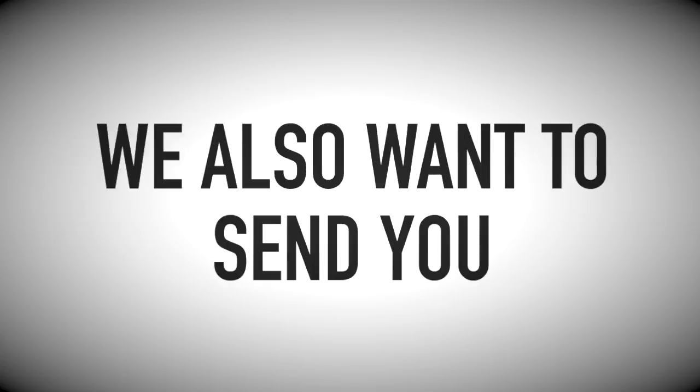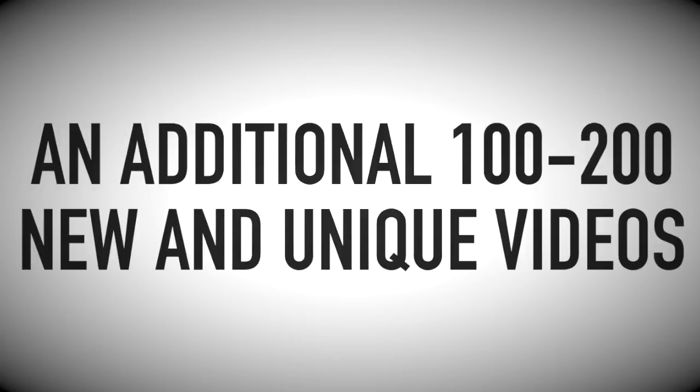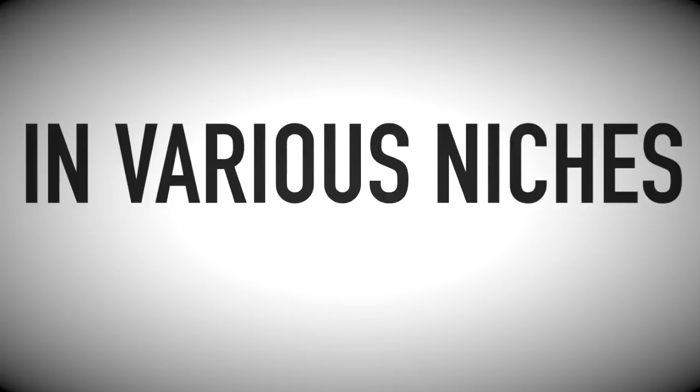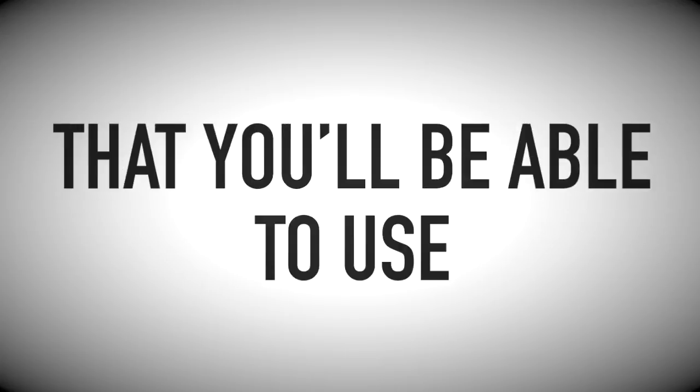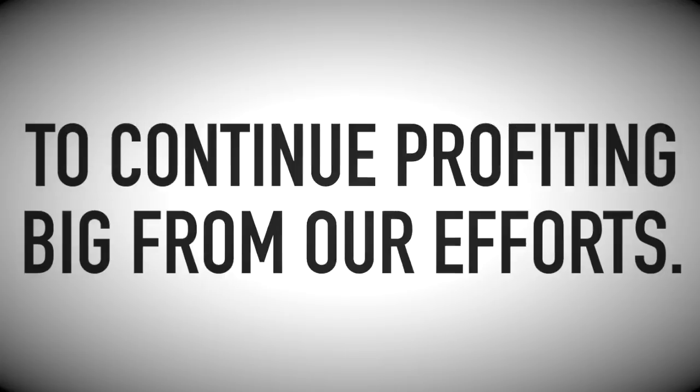But we're not done yet. We also want to send you an additional 100 to 200 new and unique videos every single month in various niches that you'll be able to use to continue profiting big from our efforts.